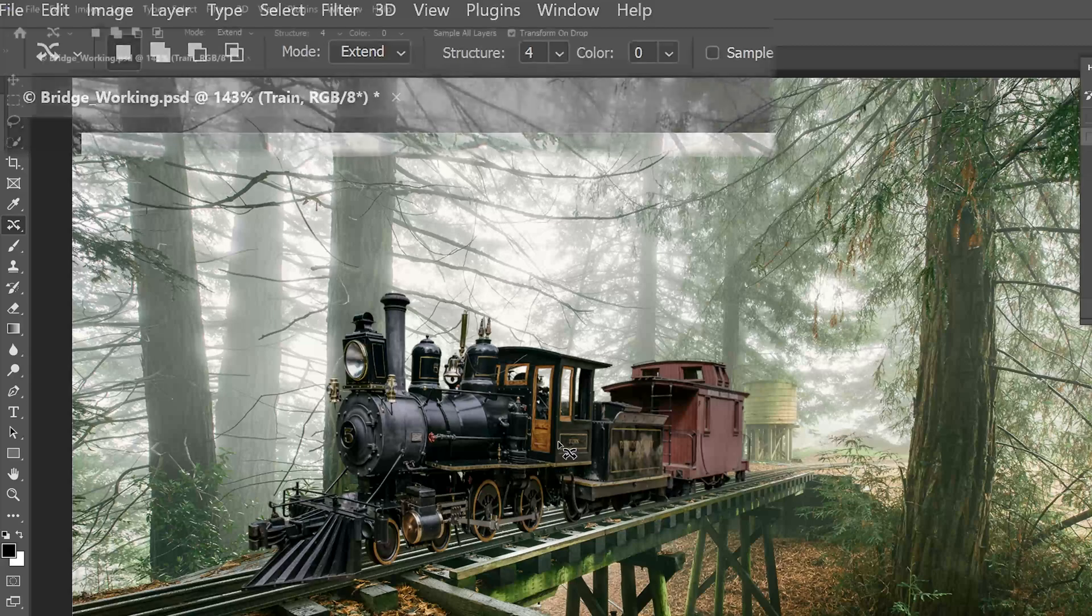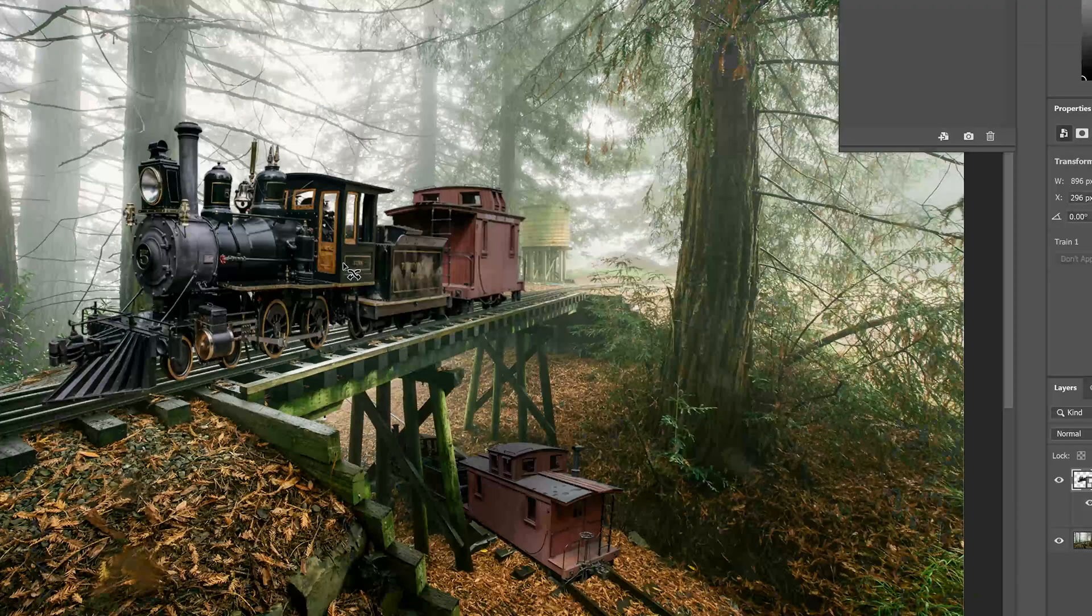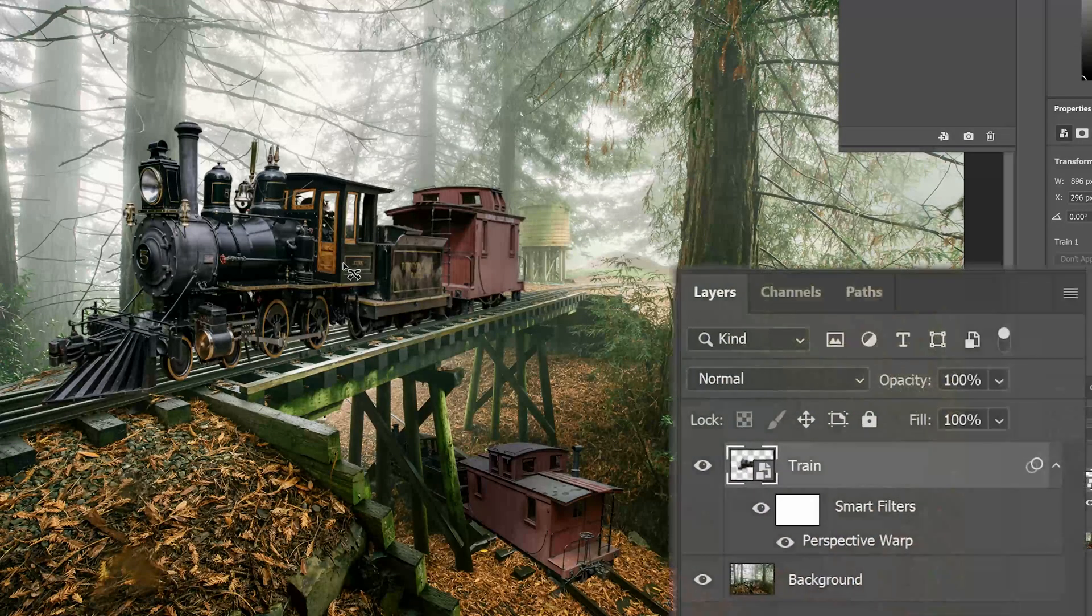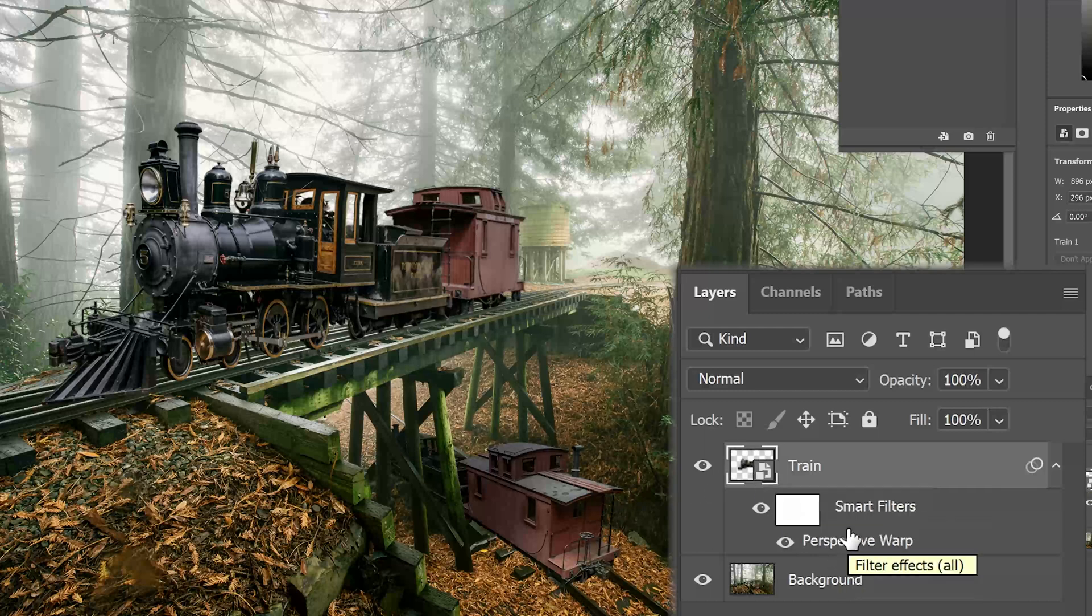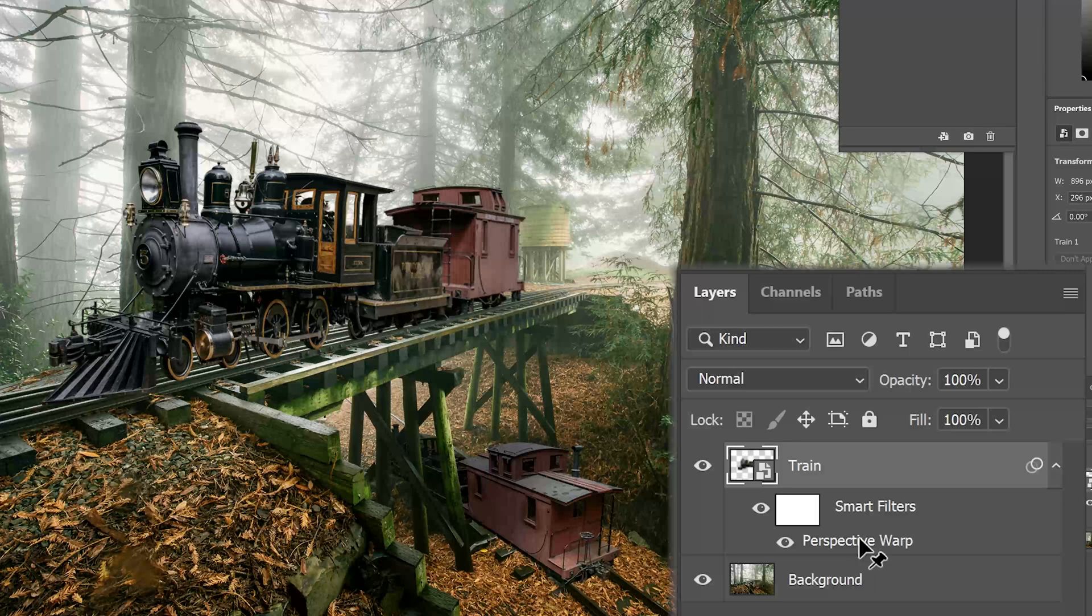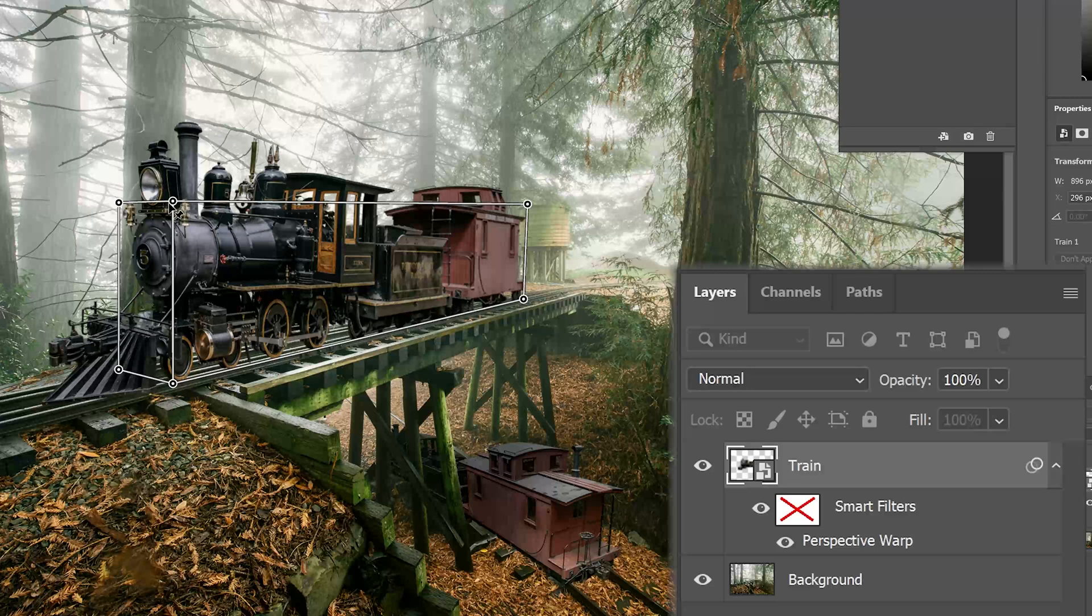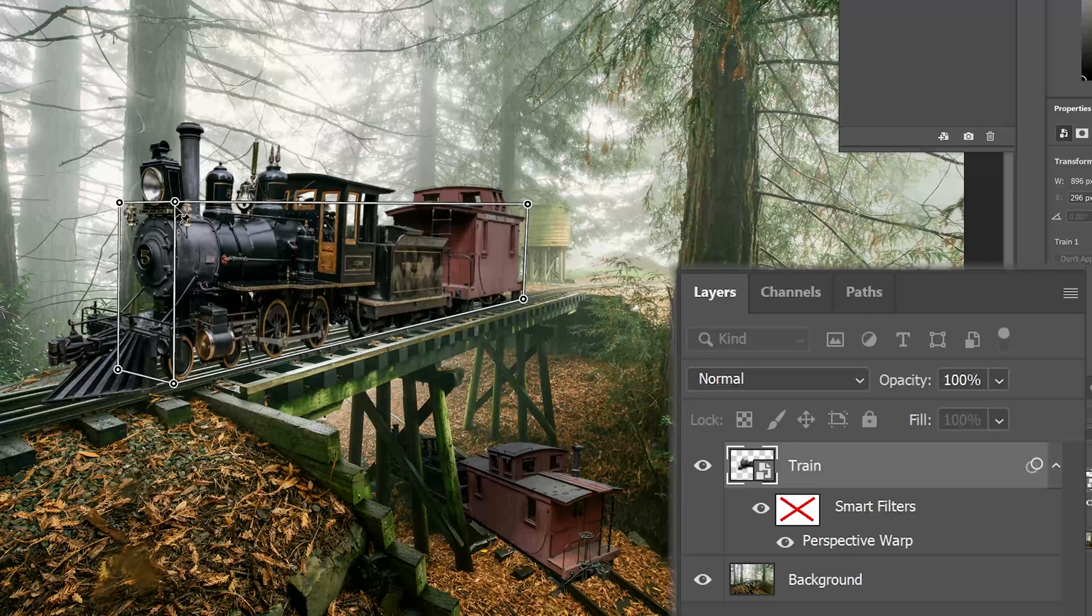Now, as we started, remember this is a smart filter because it's a smart object. So I can actually come up to my Perspective Warp feature and re-edit that if I wanted to, if I made a mistake. Double-click on this Perspective Warp, and I can continue to make changes after the fact.